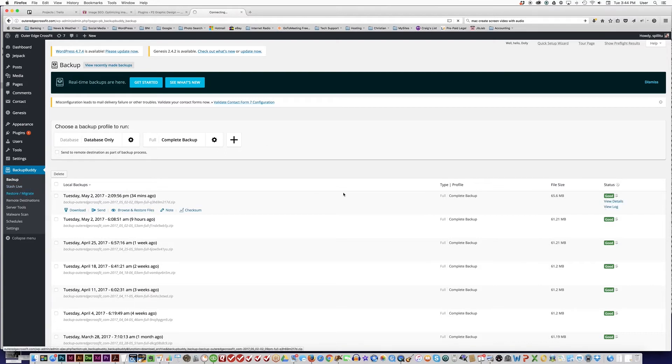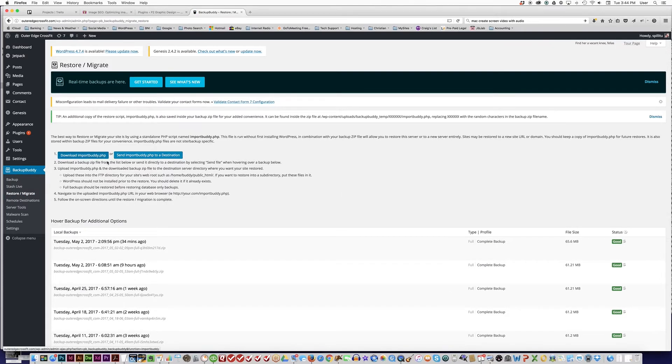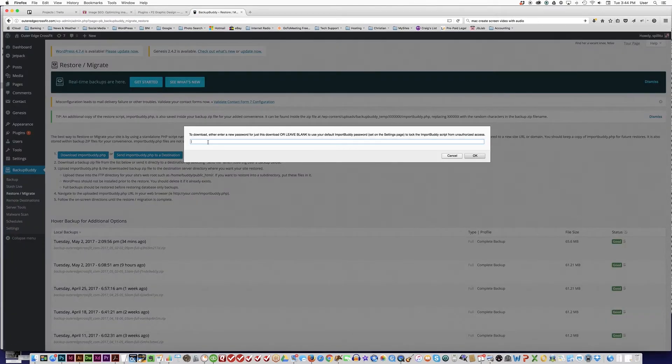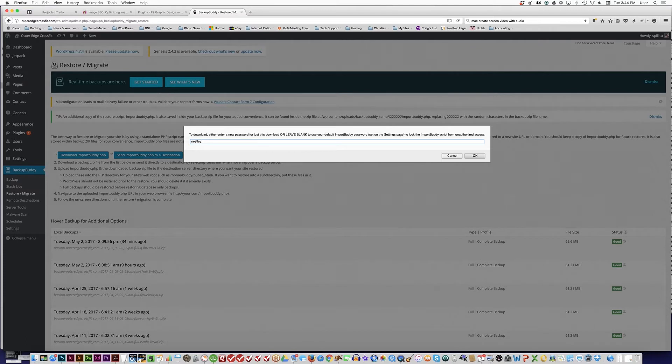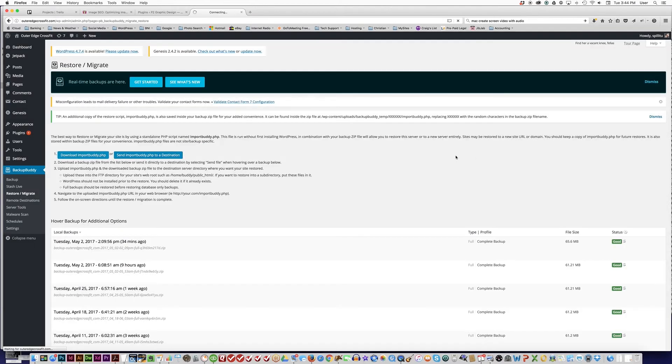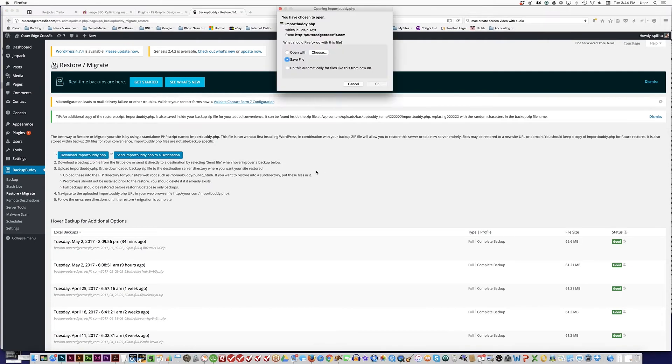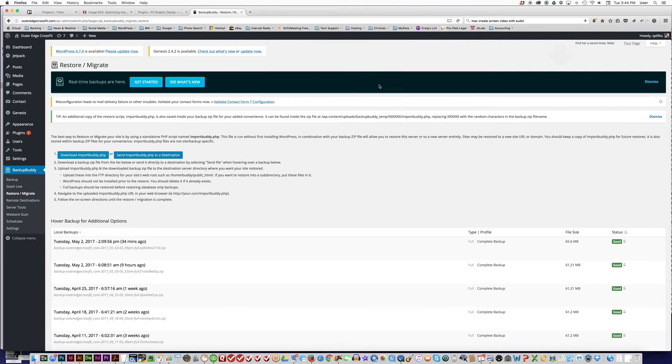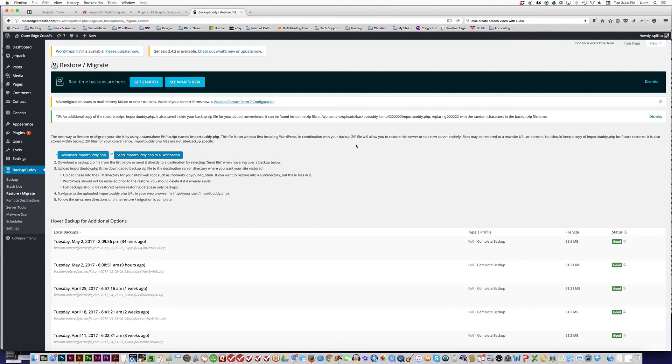The importbuddy.php file runs the restore process for BackupBuddy. You can just type in any password there as long as you write it down and remember what it is, then download importbuddy.php. Now you have the two files that you need to restore your website if anything goes haywire during the updating process.